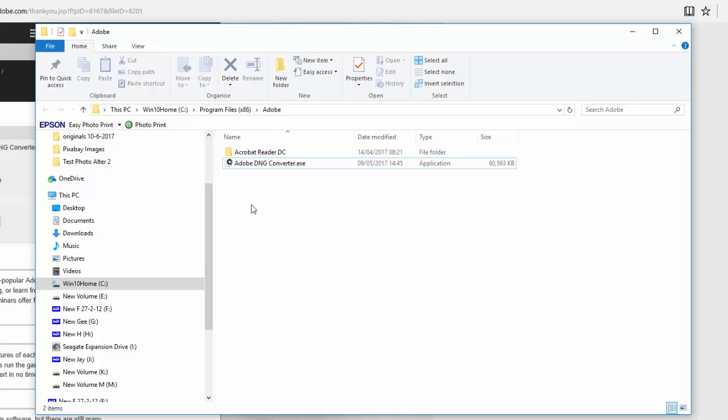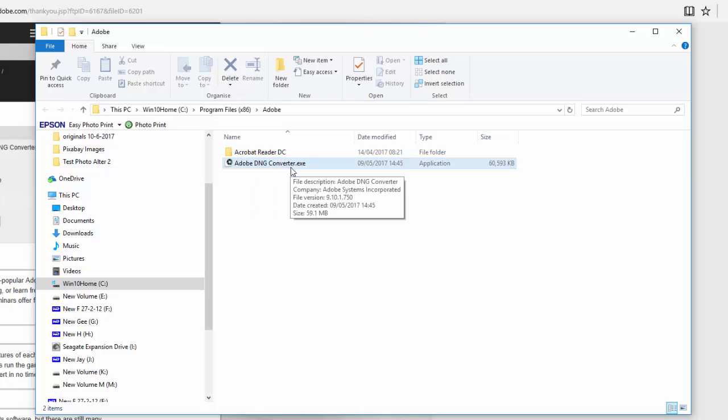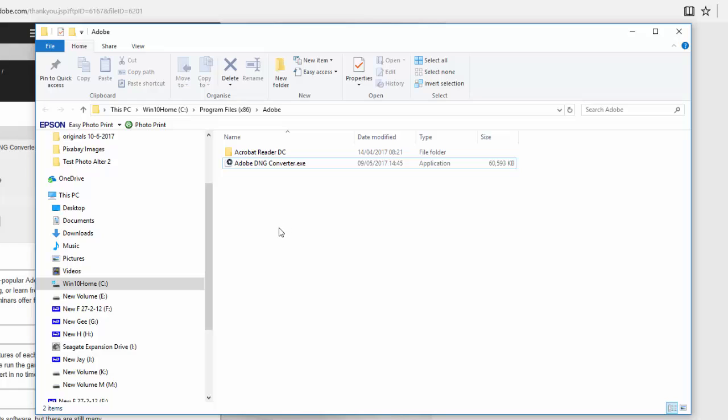And then that file will then make this one here where you get the Adobe DNG converter dot X. Probably different, maybe different name in the Mac, but this is what it was on my PC Windows 10 computer.